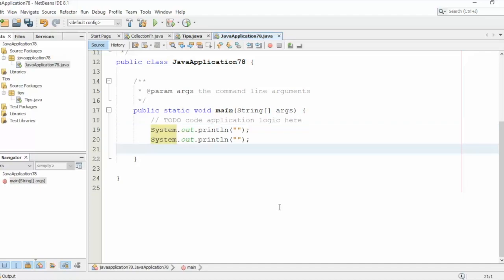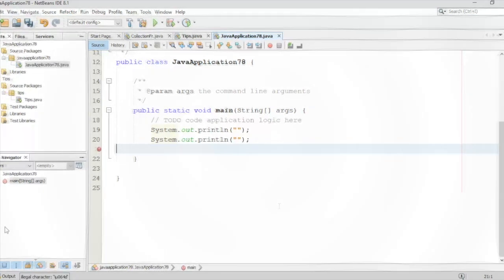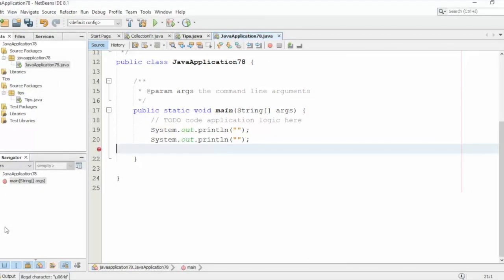Let me show you this one. Now imagine that we need to use a Scanner.